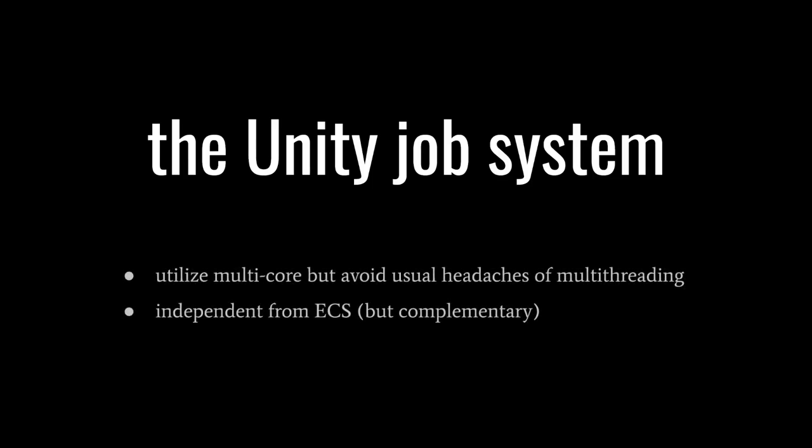The Unity job system enables us to utilize multiple cores in our game code, but without the usual headaches of writing multithreaded code. In this video, I'll discuss only the job system and not ECS, which is independent of the job system, though highly complementary when used in conjunction.